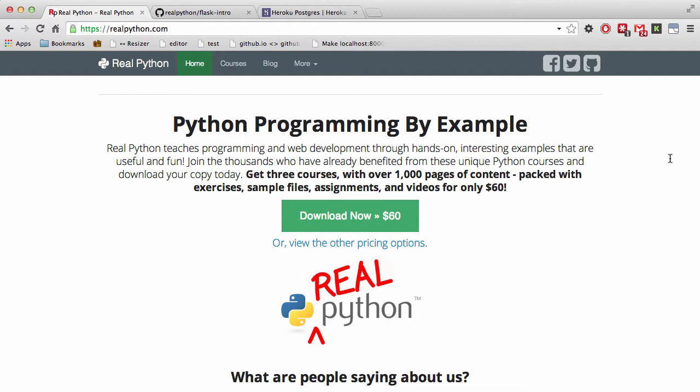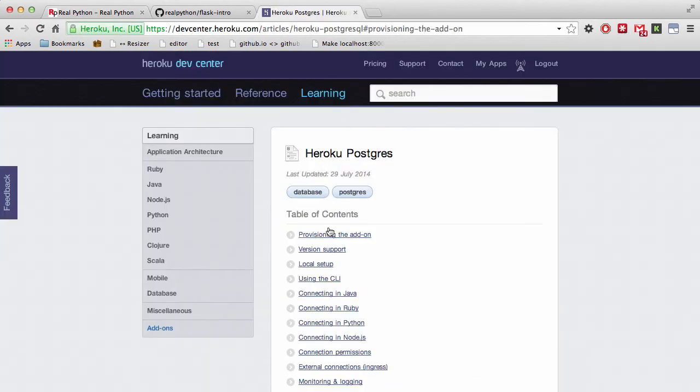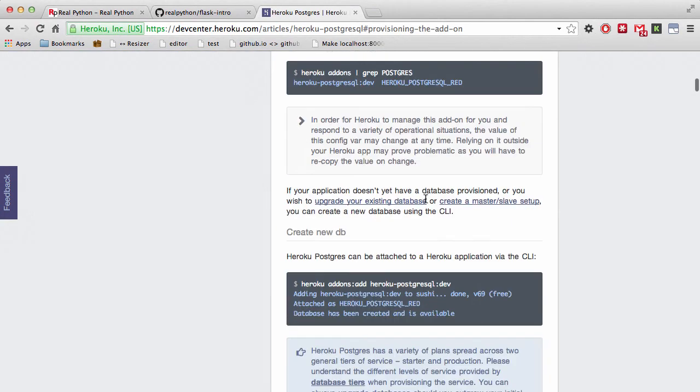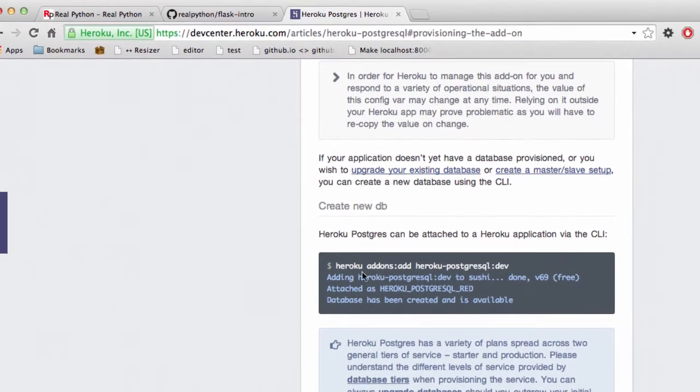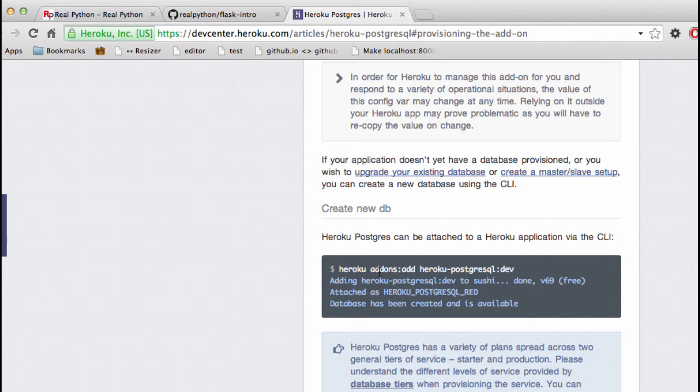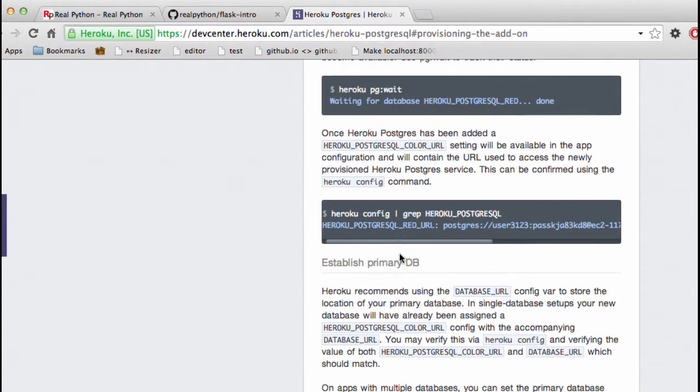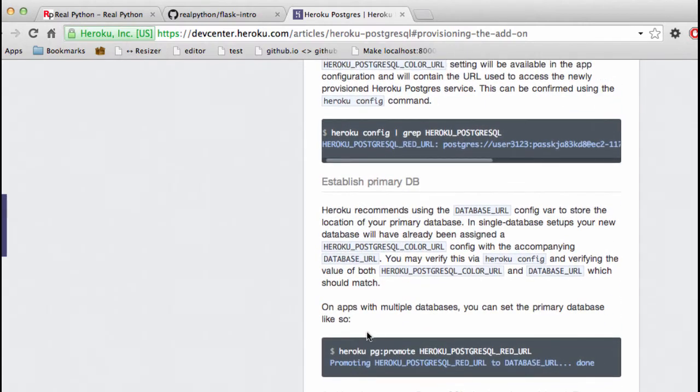To recap, we created the database using the Heroku add-ons command, and then we had to promote that database to the primary database, which basically establishes it as the database URL environment variable, by running this Heroku PG promote command.